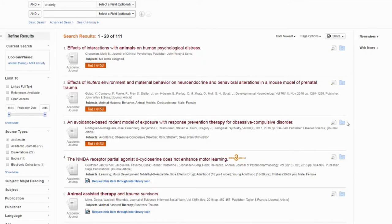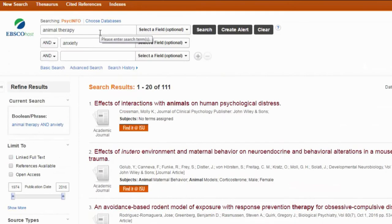Let's try this again by adding additional terms to represent our concept. Remember when I had you come up with as many synonyms for your topic as you could in your research notebook — we're going to try and use these now. We're going to combine all of the words that represent one concept with the Boolean operator OR. OR will make our search bigger. So, my first concept is animal therapy, and I'm going to put in as many words or phrases as I can think of that mean basically the same sort of thing.